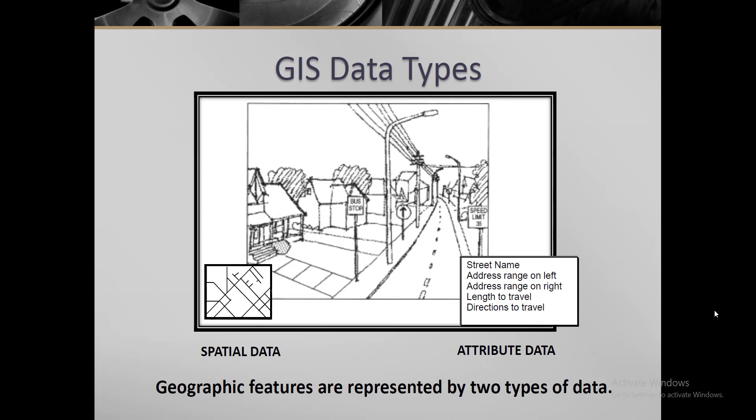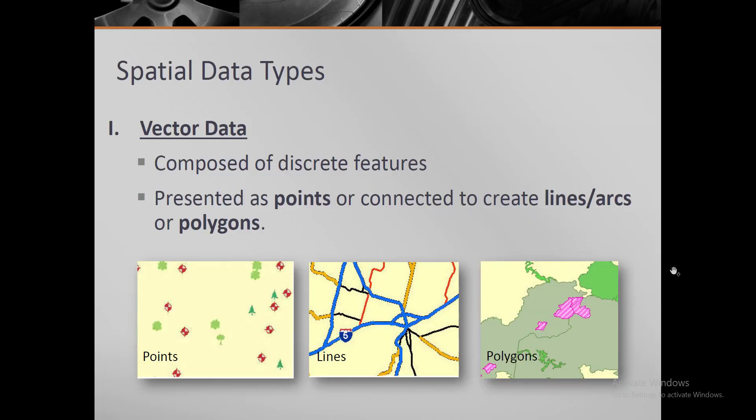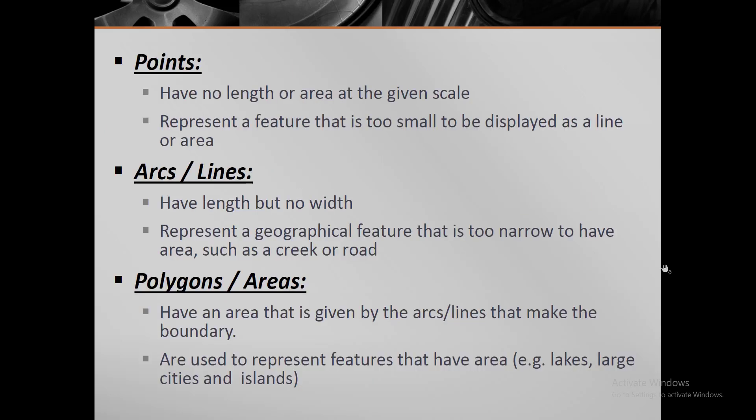Vector data is composed of discrete features and these features are represented as points, lines or arcs, or polygons. A point can represent any place, house, hotel, or a feature that is too small to be displayed as a line or area.